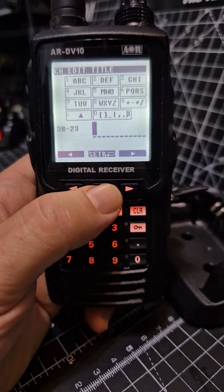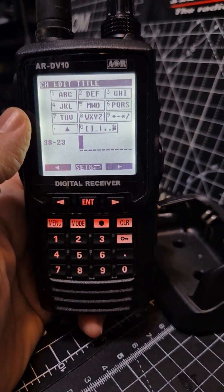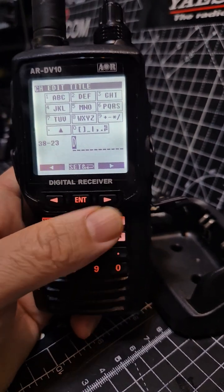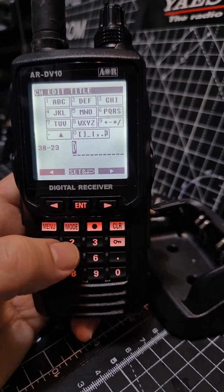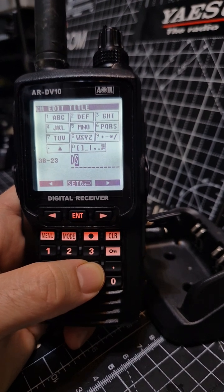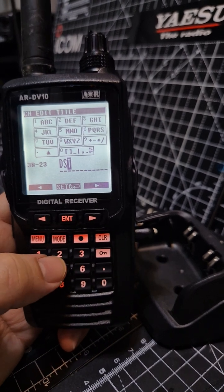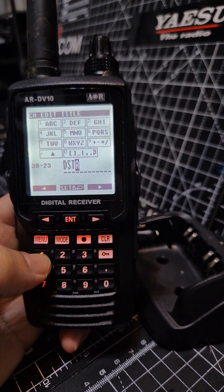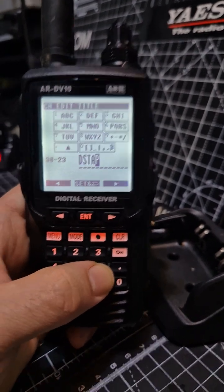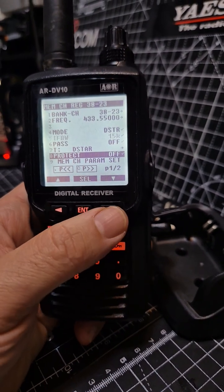To name the channel, find the T field, press Enter, and you can start typing the name. We're going to call it D STAR. Press 2 for D, it moves right automatically, then 6 for star, 7 for T, 1 for A, and 6 for R. Press Enter and that's it — the name is saved.